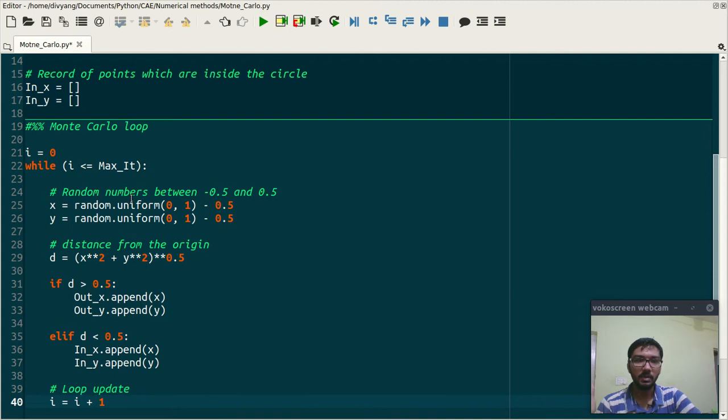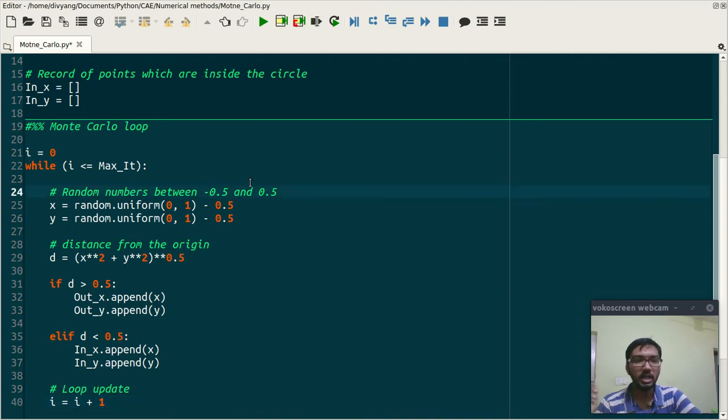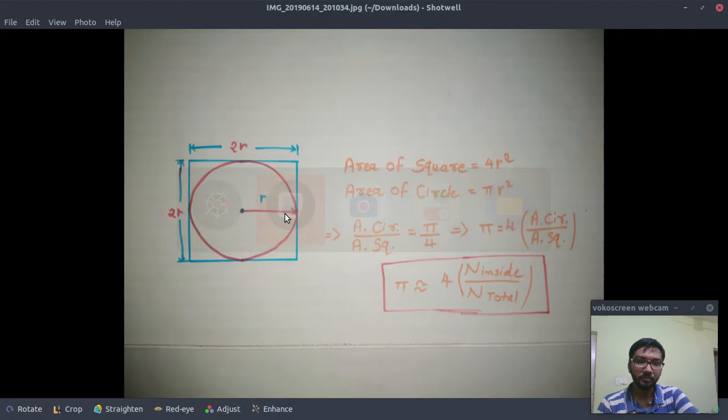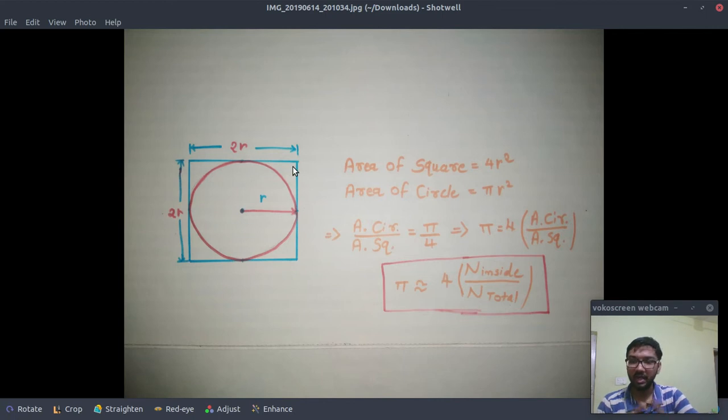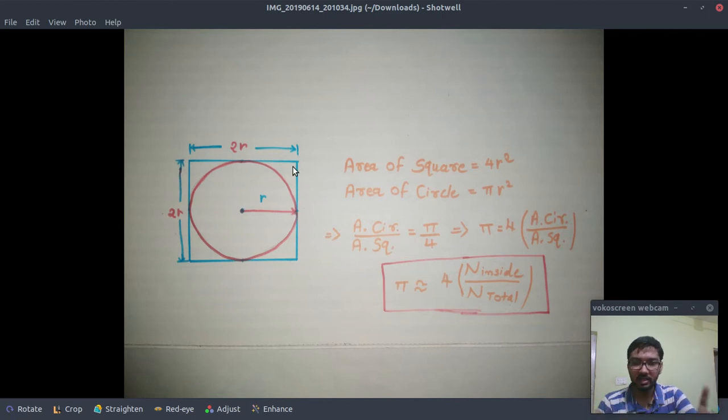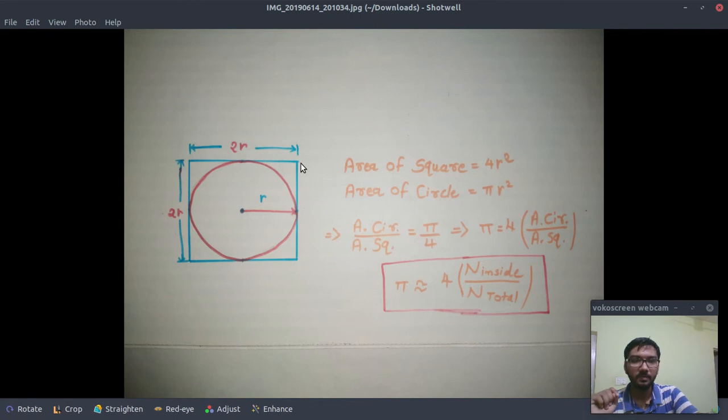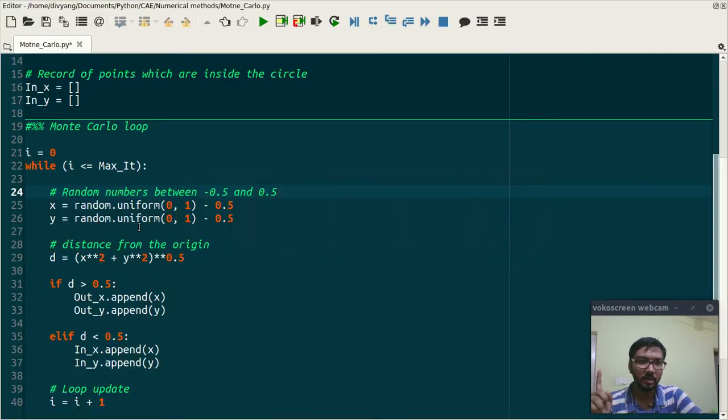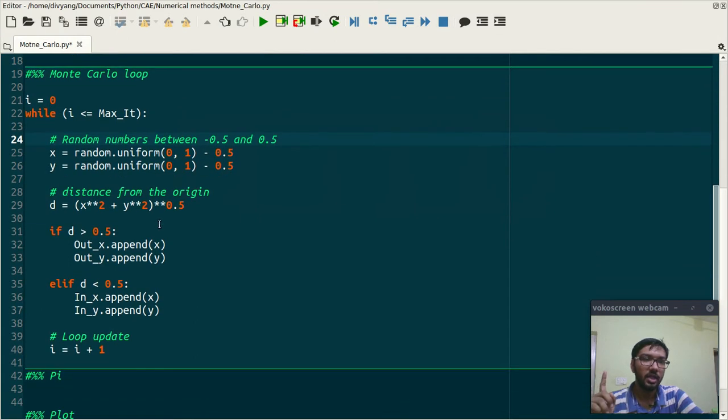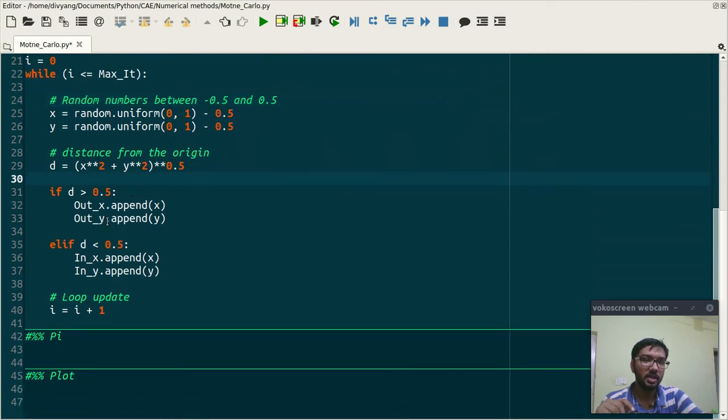Here if you see I am generating random numbers between minus 0.5 and 0.5, which means my circle has a radius of 0.5 and the square has a length of one. Each side of square has a one length.